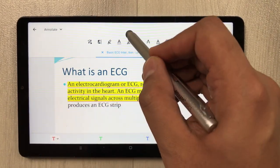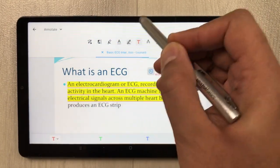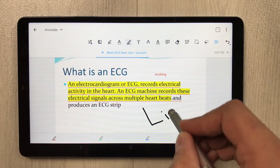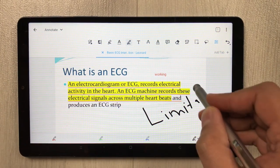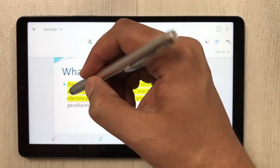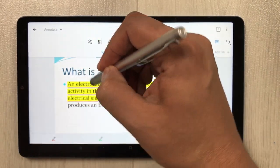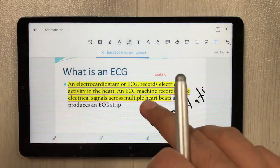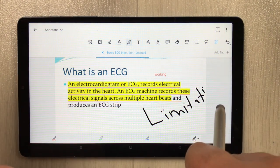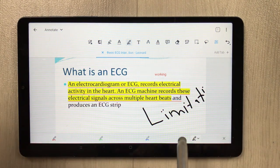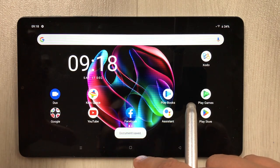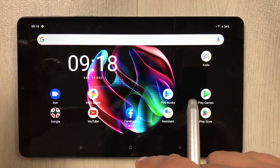The main limitation in PDF annotation is again the handwriting tool. If I try to write, sometimes it gets missed and I cannot rest my hand while writing. So these are the limitations in PDF annotation, but you can do the basic PDF annotation without issues.